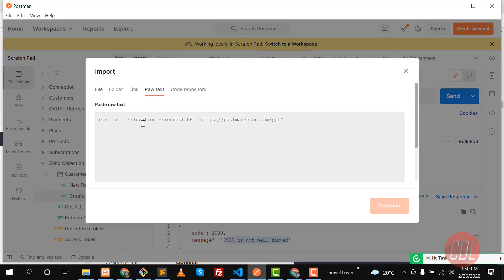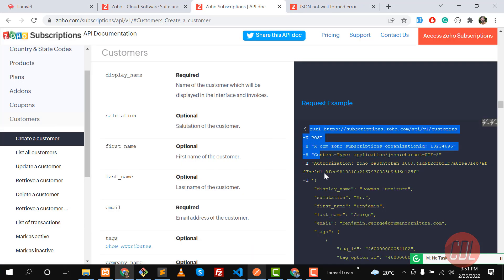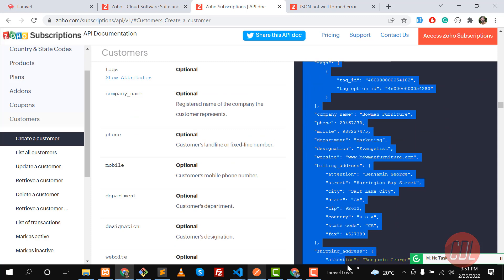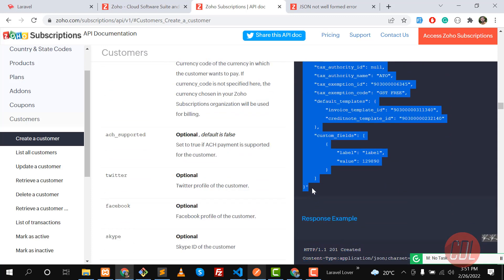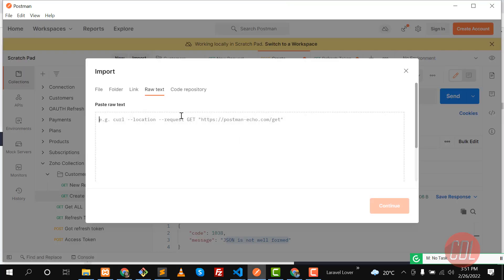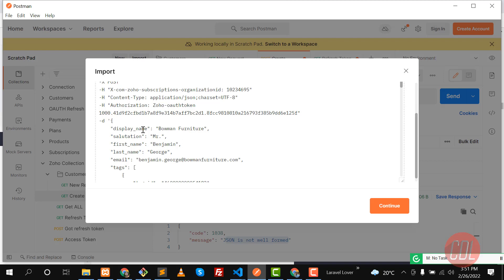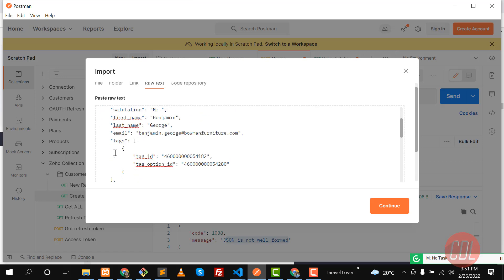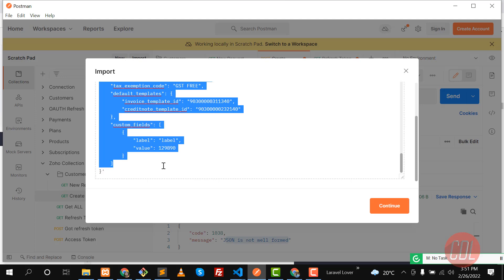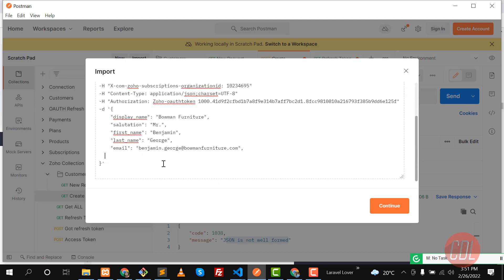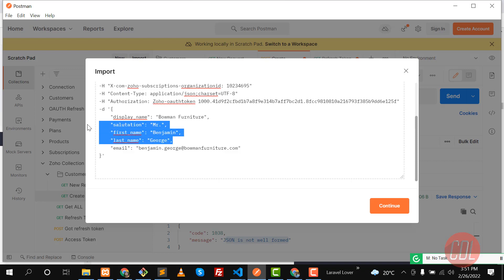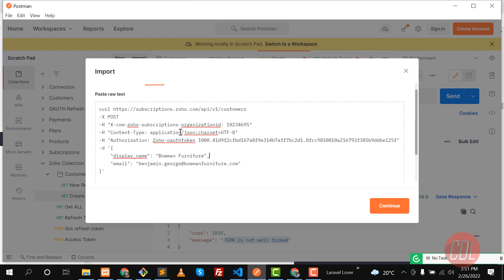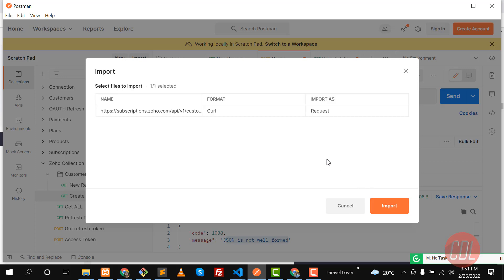Let's click on Import, use the 'Raw text' option, and copy the cURL example from the documentation — don't copy the dollar sign. Copy all of that stuff and paste it there. I'm going to use only two params: email and customer display name. Let me remove the other params, keeping only those two. Now click Import.